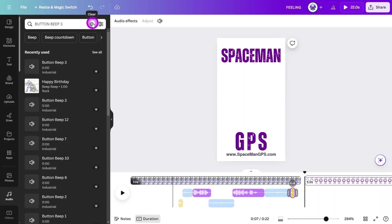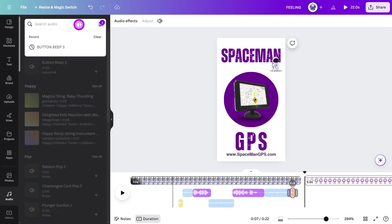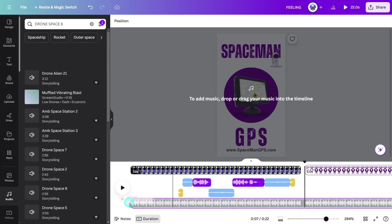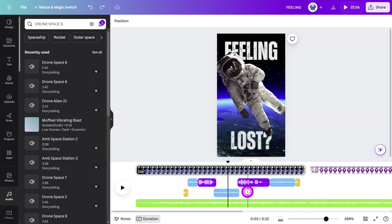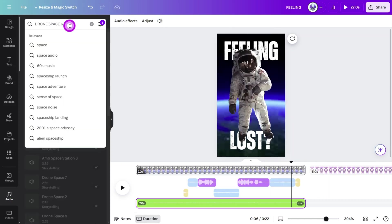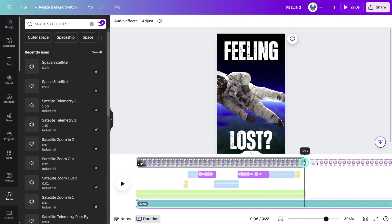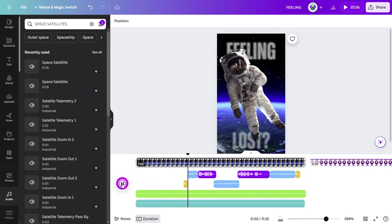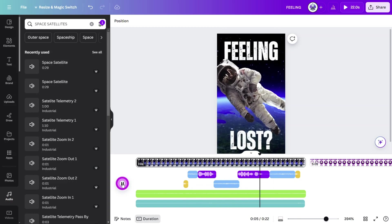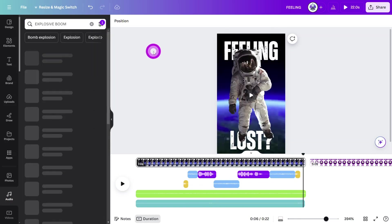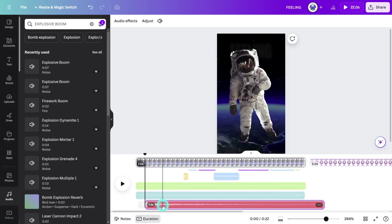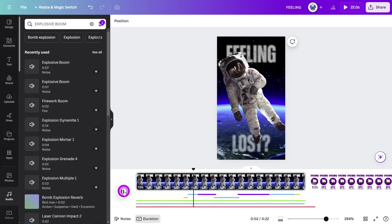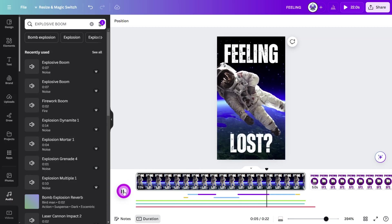Open the audio library again. Filter for sound effects and search for Drone Space 6. Place it on the timeline, trim it to the first scene, and reduce the volume to 50 decibels. Next, search for Space Satellites, then place it, trim it, play it. Now search for Explosive Boom and place it at the very start of the scene.